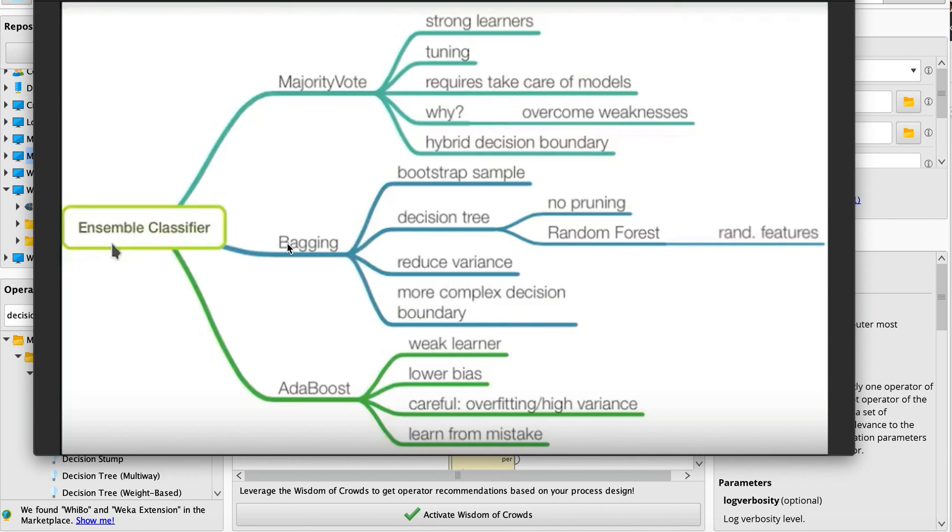AdaBoost lowers your bias. It's a weak learner and you lower the bias, so we need to be careful of overfitting or high variance.